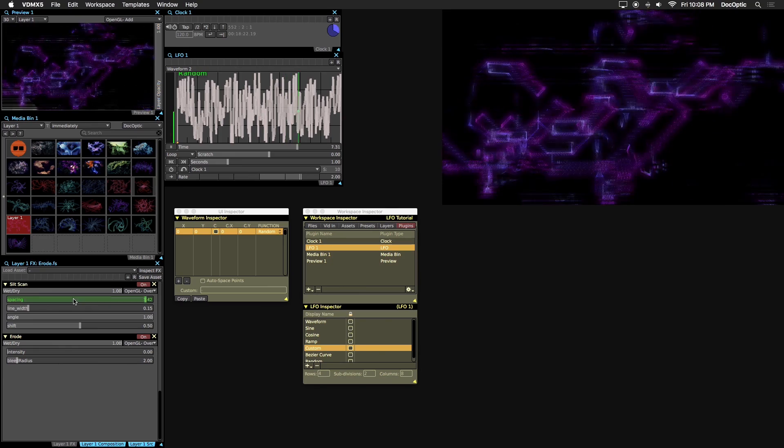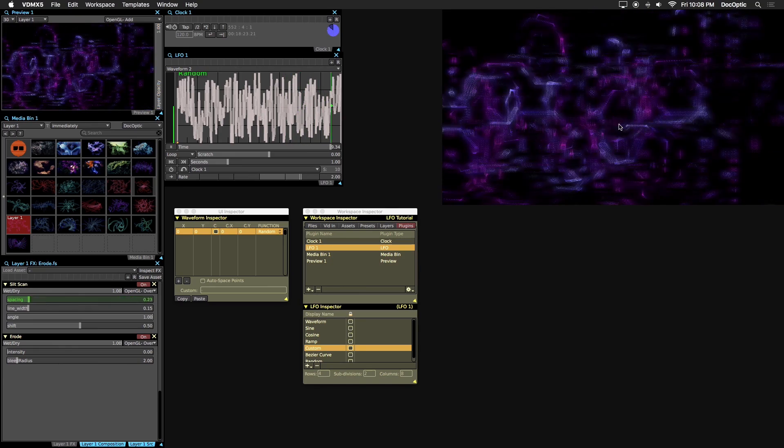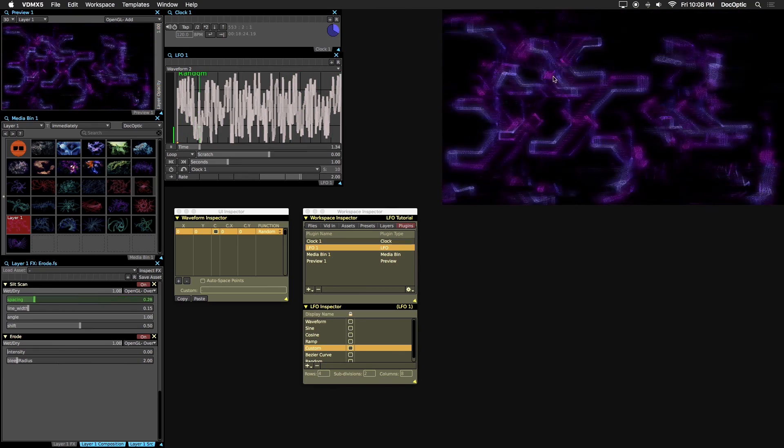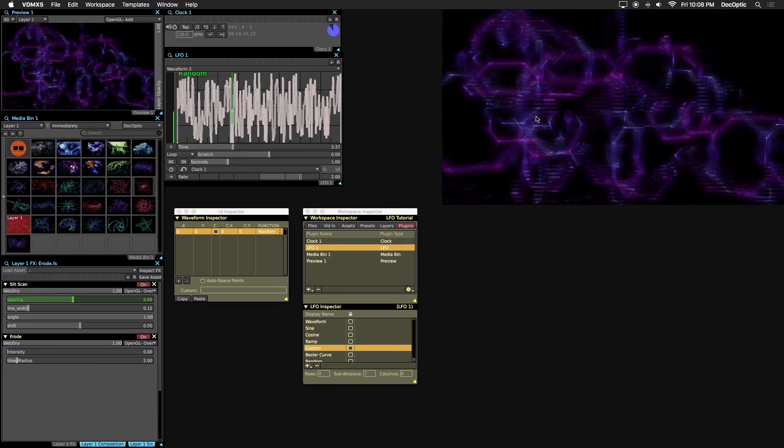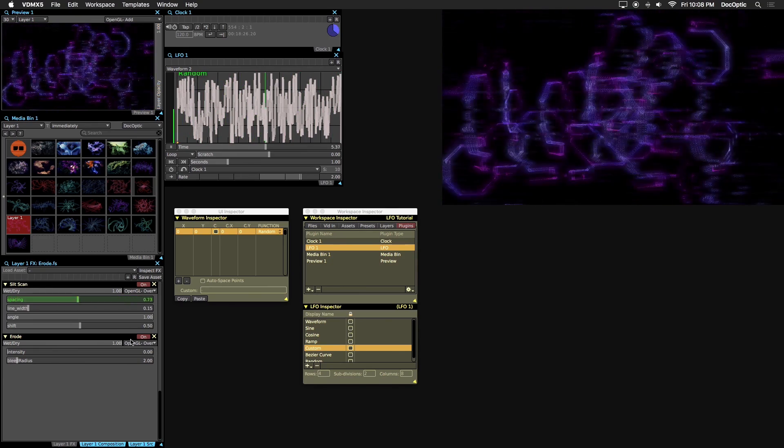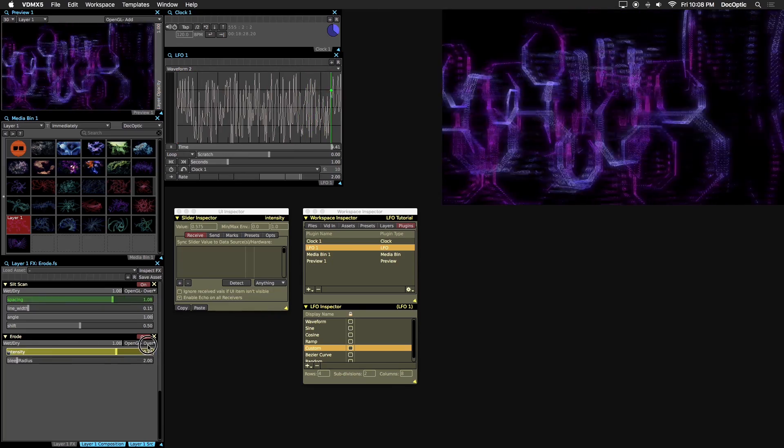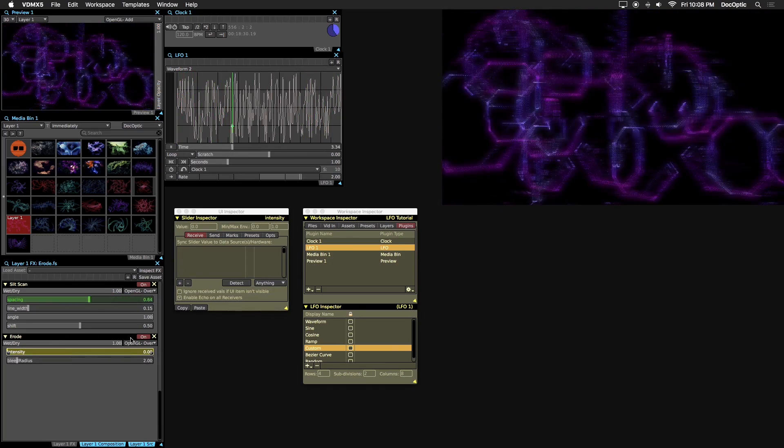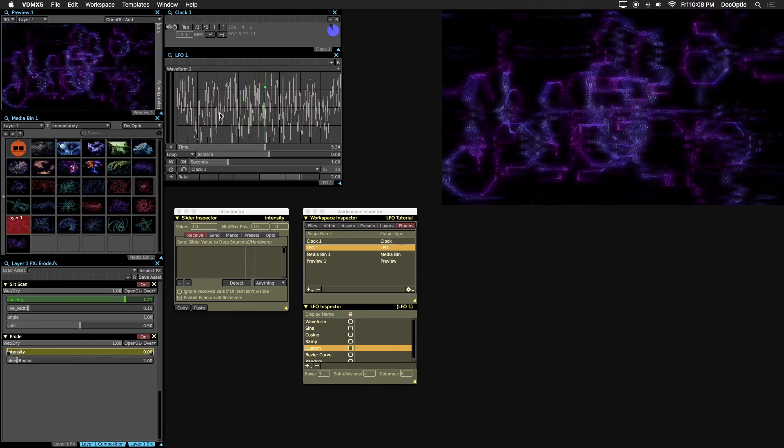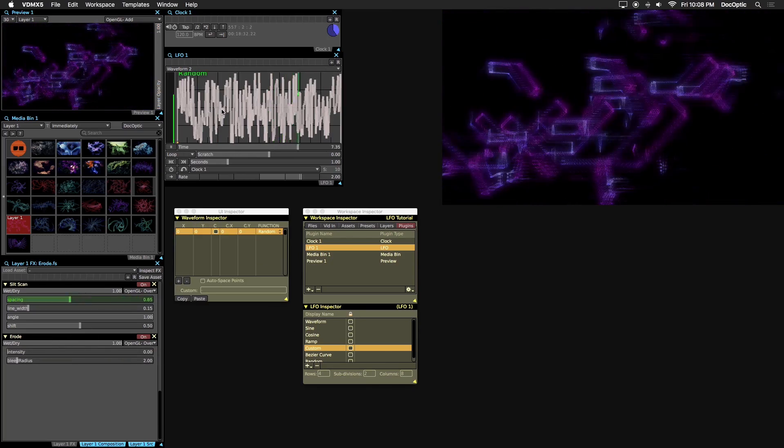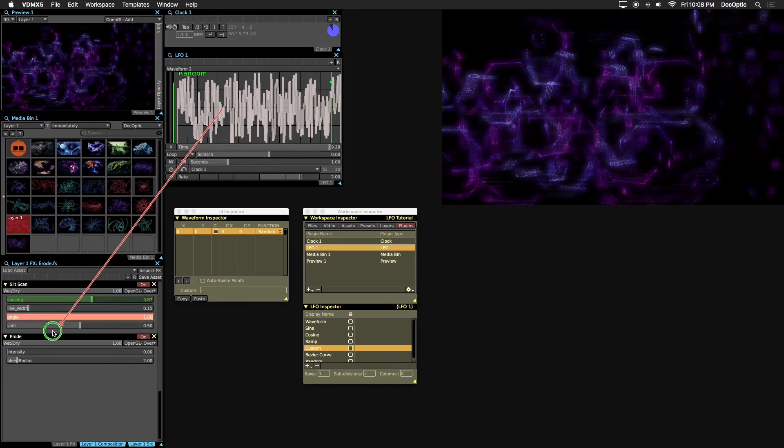Now we have a nice glitchy video separation effect. Erode will add some intense blinking for added effect. We'll go ahead and use the random waveform as a data source for the intensity parameter.